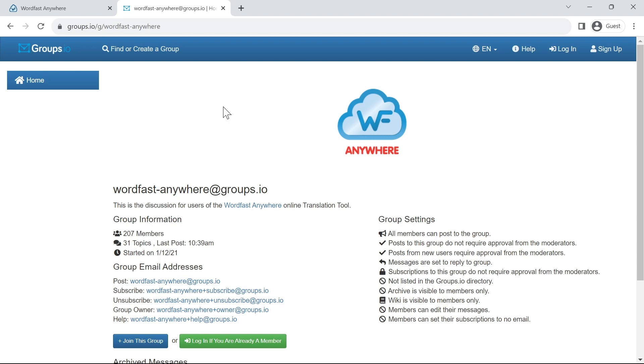That's it. That was my first tip for this new update of Wordfast Anywhere 7. All the best.